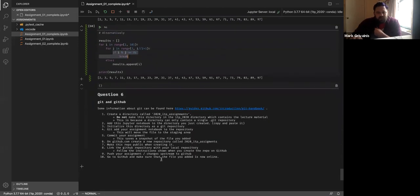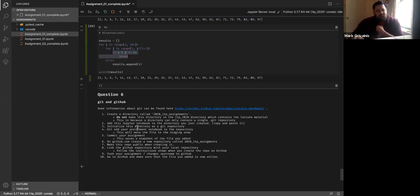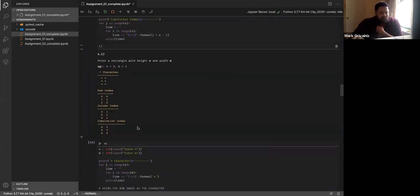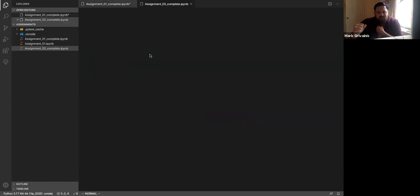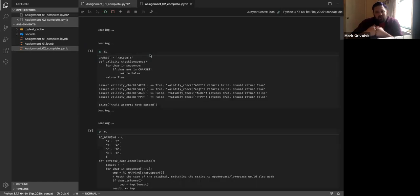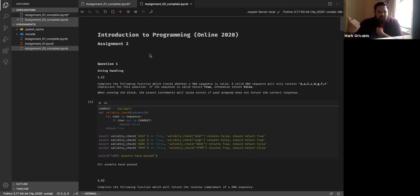The last question was just to get you started on GitHub — if you follow the instructions it's fairly simple to set that up. Any questions on this? So I'm going to go through assignment two quickly, because that was on Tuesday. This was quite a bit more complicated than the first assignment.